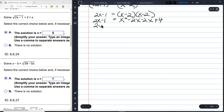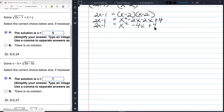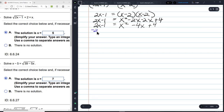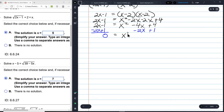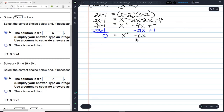Negative 2 times negative 2 is positive 4, so 2x minus 1 equals x squared minus 4x plus 4. Using the zero principle, subtract 2x from both sides and add 1 to both sides, giving 0 equals x squared minus 6x plus 5.